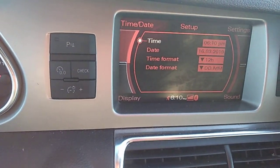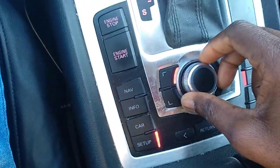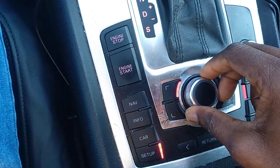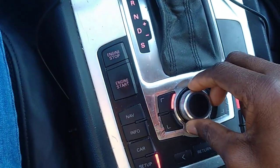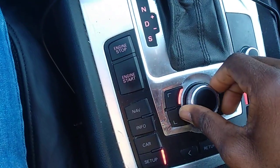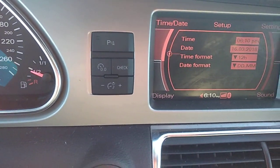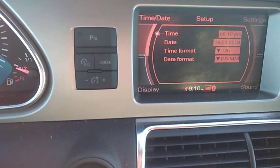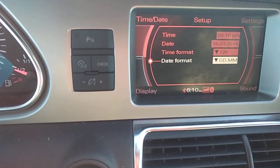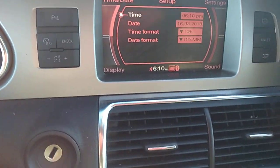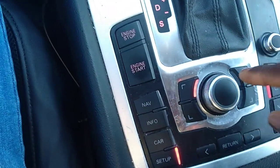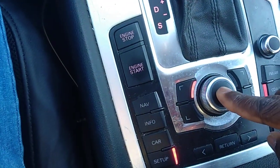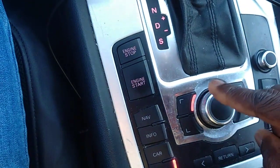You use this big button here to scroll to whichever option you want. If it is the time you want to correct, leave it on Time. Once it's on Time, all you have to do is press the middle button.